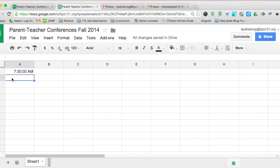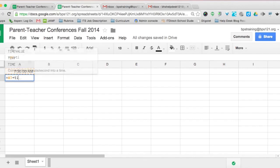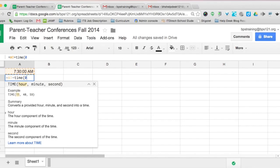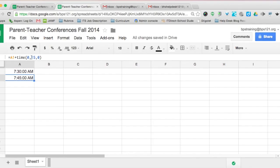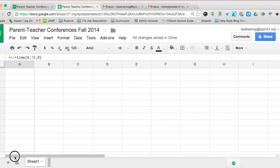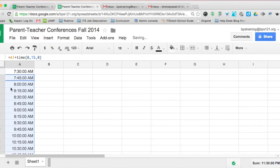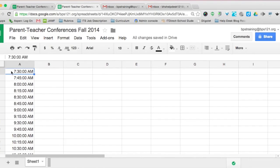In cell A2, type the formula: equals A1 plus TIME(0, 15, 0) — that's 0 hours, 15 minutes, 0 seconds — then hit enter. If you want 5 or 10-minute conferences, change that 15 to however long you want. Once done, scroll all the way down to cell A29 for 15-minute conferences. You'll see it instantly calculated all the times, which is a huge time saver.